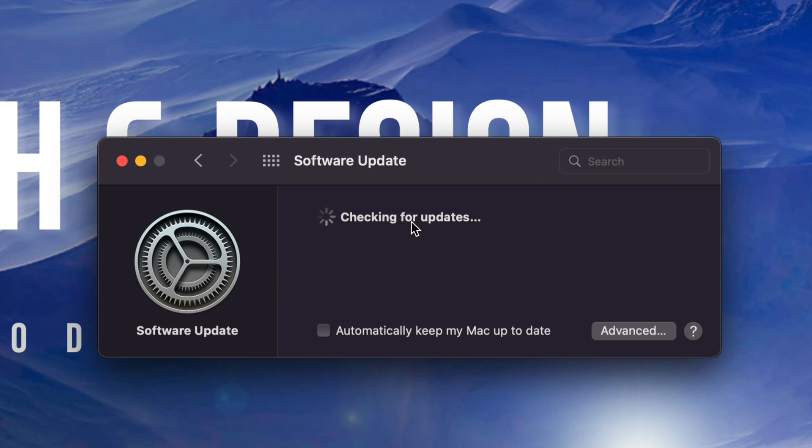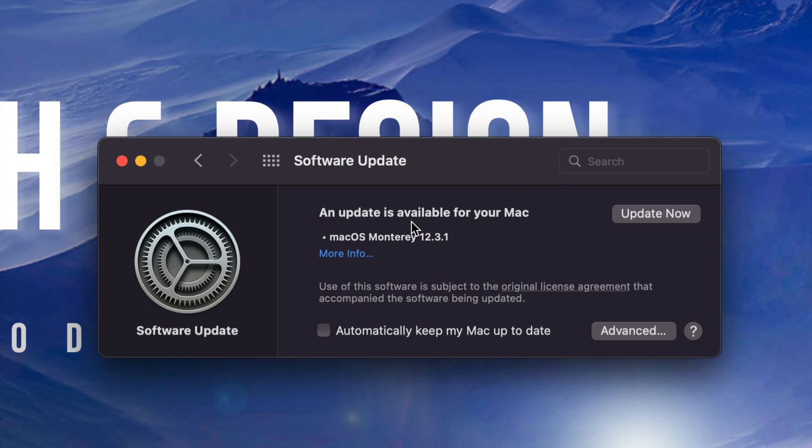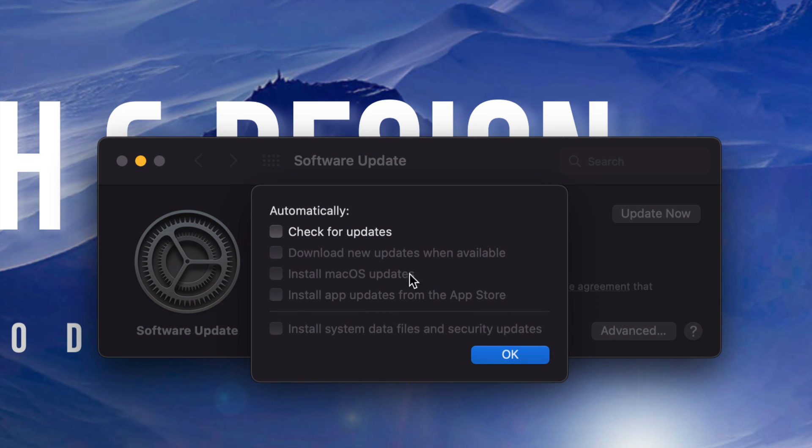So as long as you refresh this, you should be able to see an update. Again, if that didn't work, just going to Advanced again, put this on,